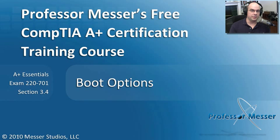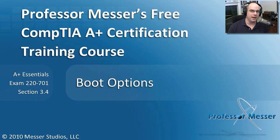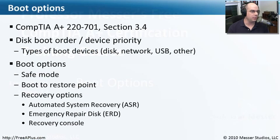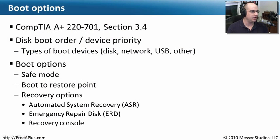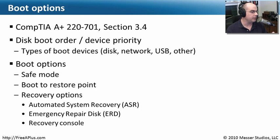Welcome to this module of Professor Messer's Free CompTIA A Plus Certification Training Course on Boot Options. This is from our CompTIA requirements from Test 220-701, Section 3.4, and we're going to look at all kinds of boot options here.